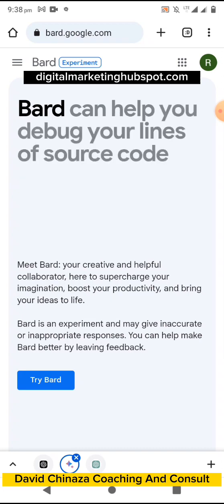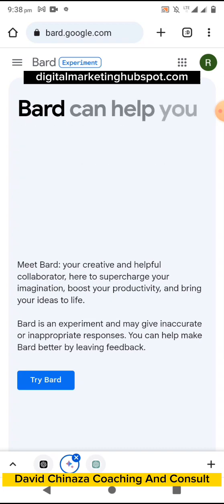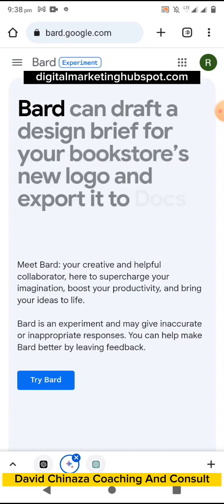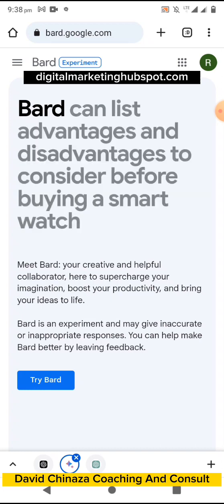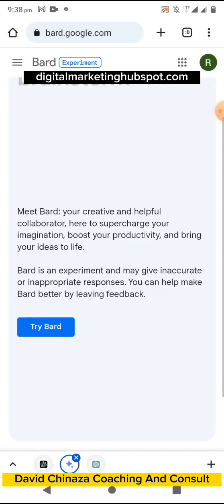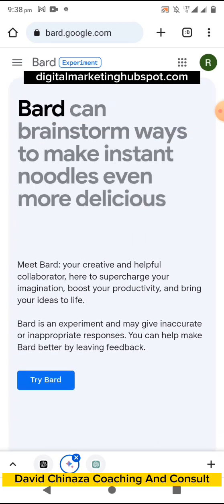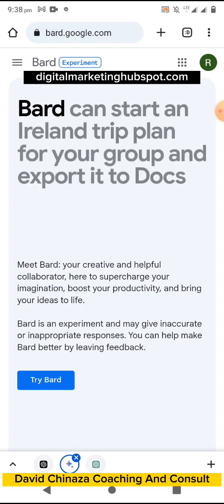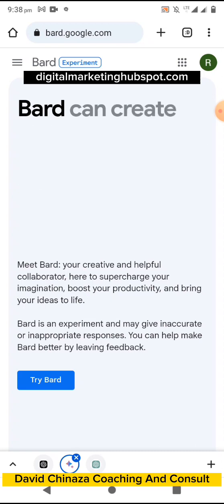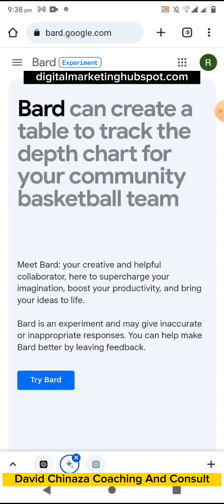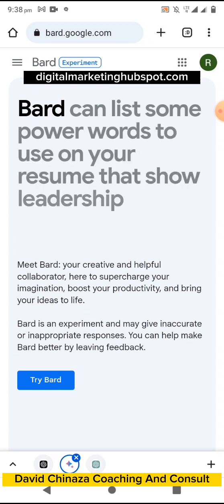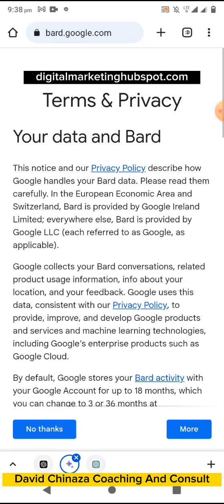In this video we'll be showing you how to sign up and set up your ChatGPT account and your Google Bard account, and then we'll walk you through the interface. I am using my phone to do this — you can use your computer, laptop, iPhone, tablet, or any gadget that has internet access. Here you click on 'Try Bard.'